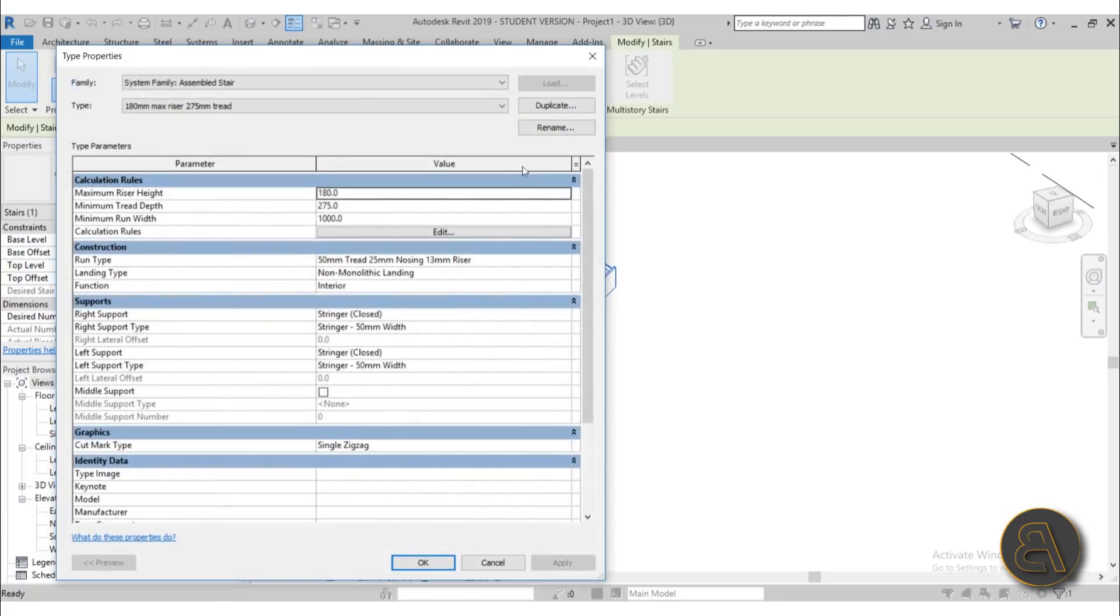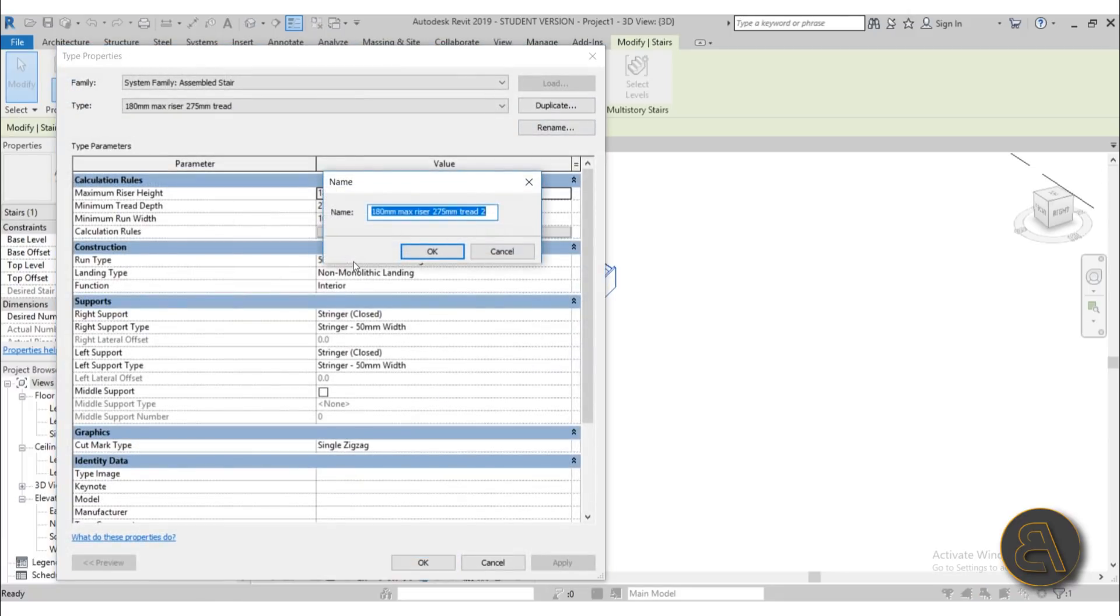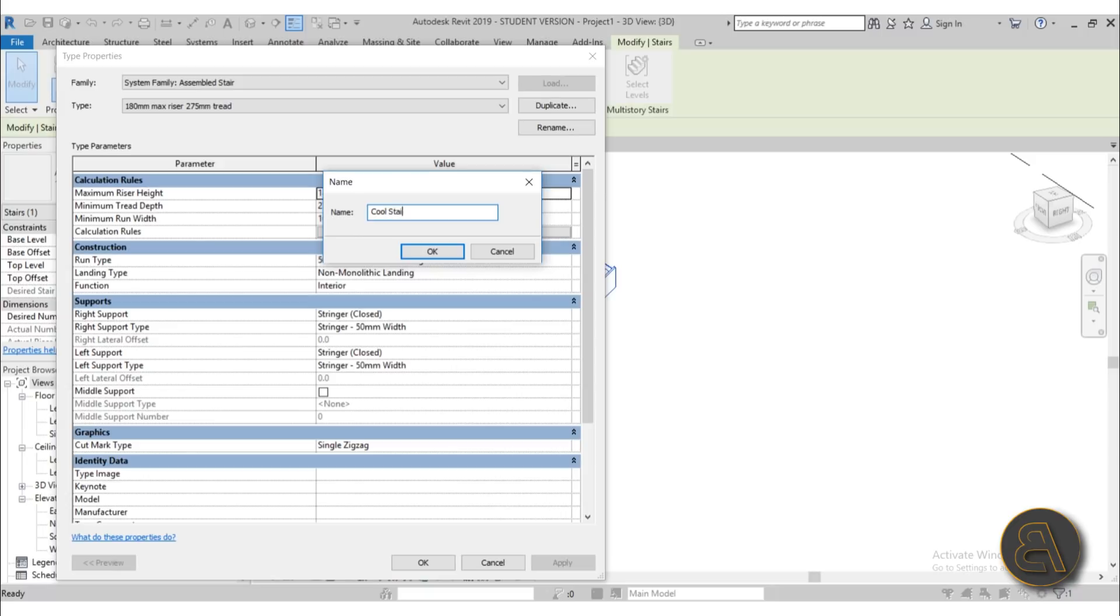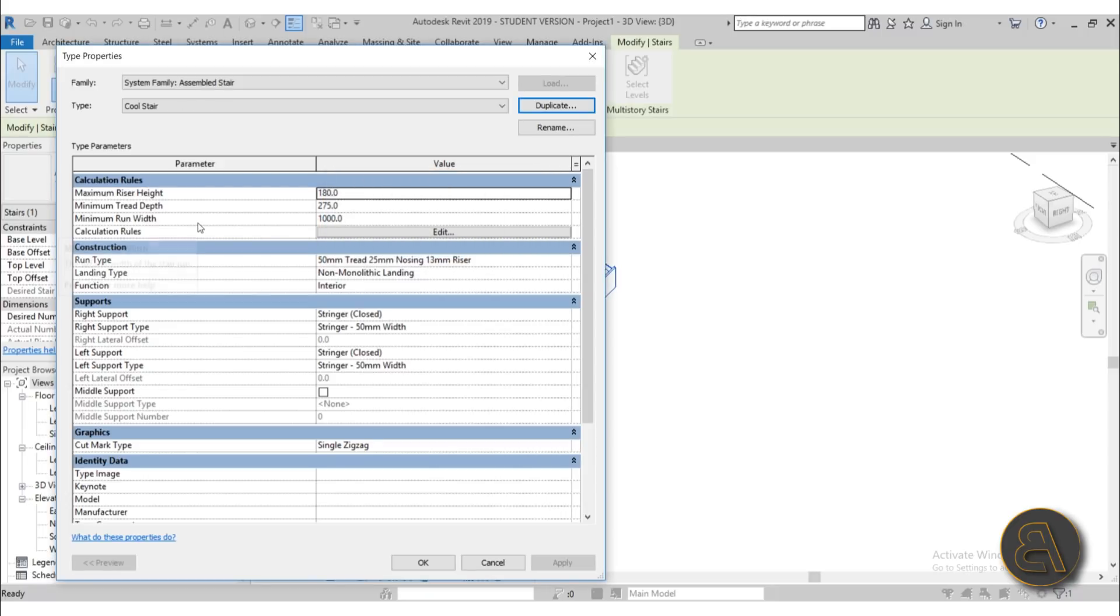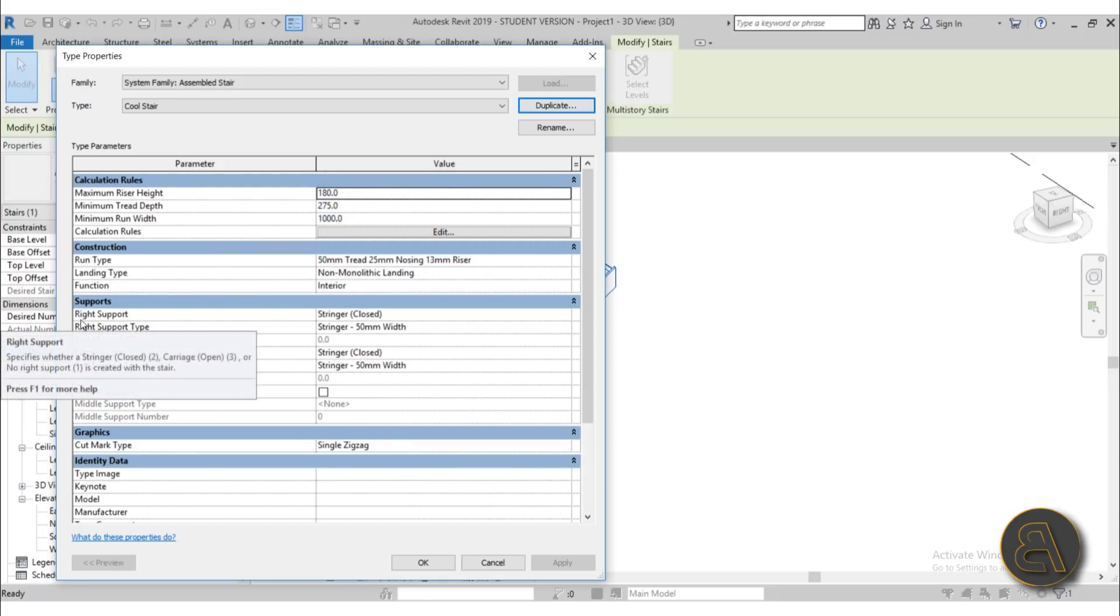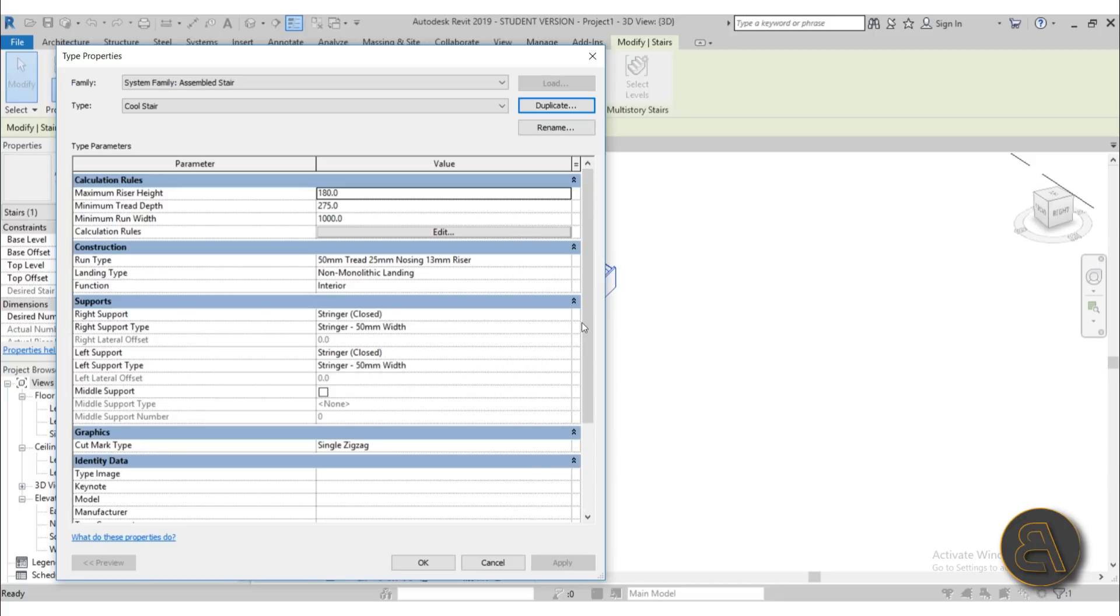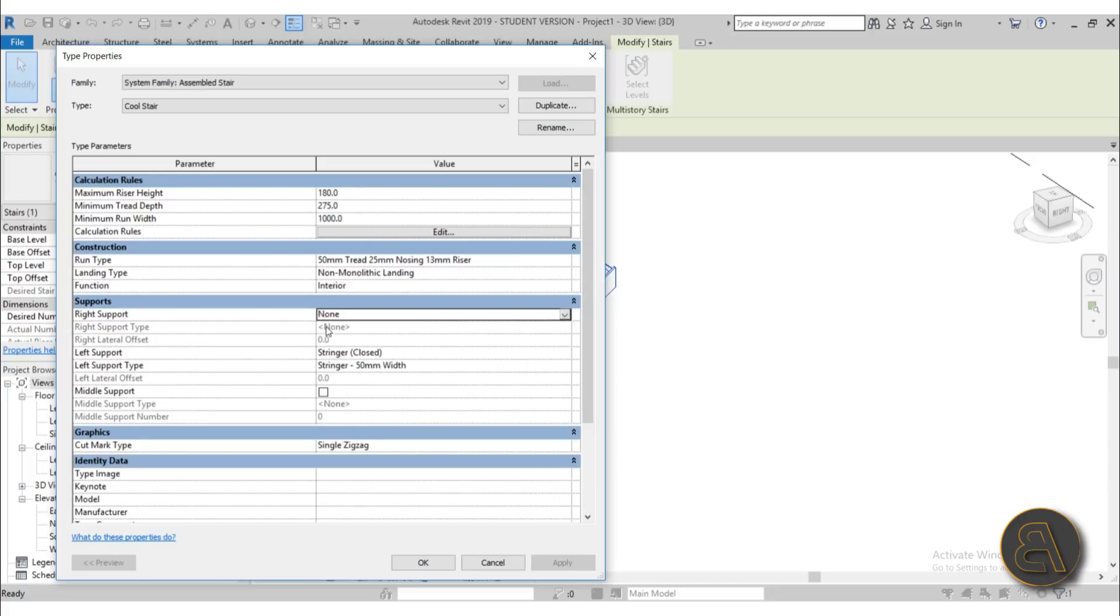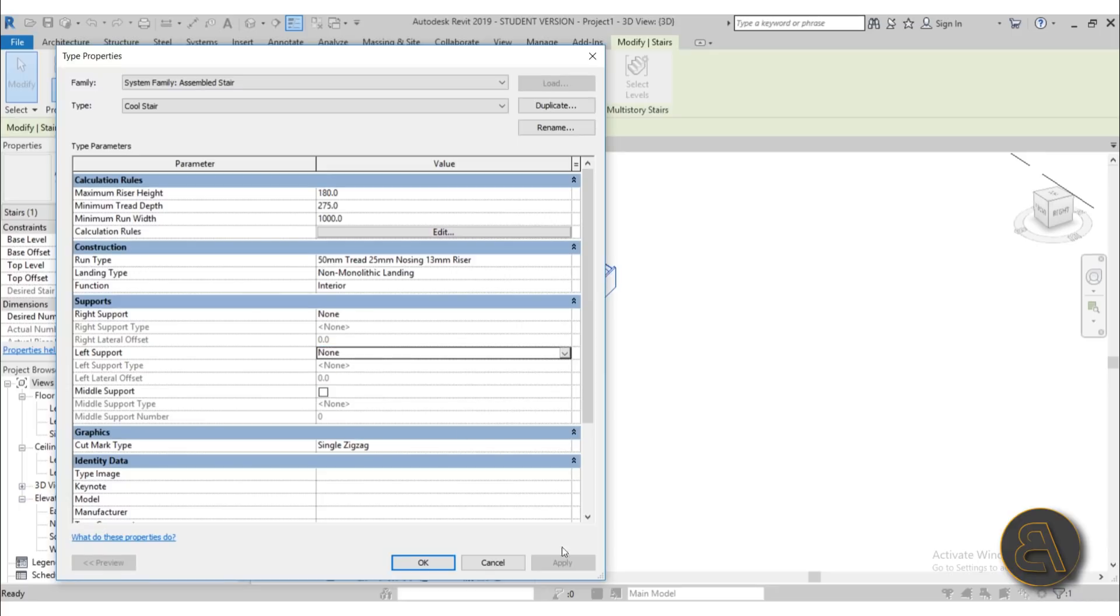Go to change properties, duplicate this, and let's call it cool stair, because why not. Hit okay. So now we need to get rid of those supports. So I'm just going to get rid of the right support, choose none, and the left support choose none.